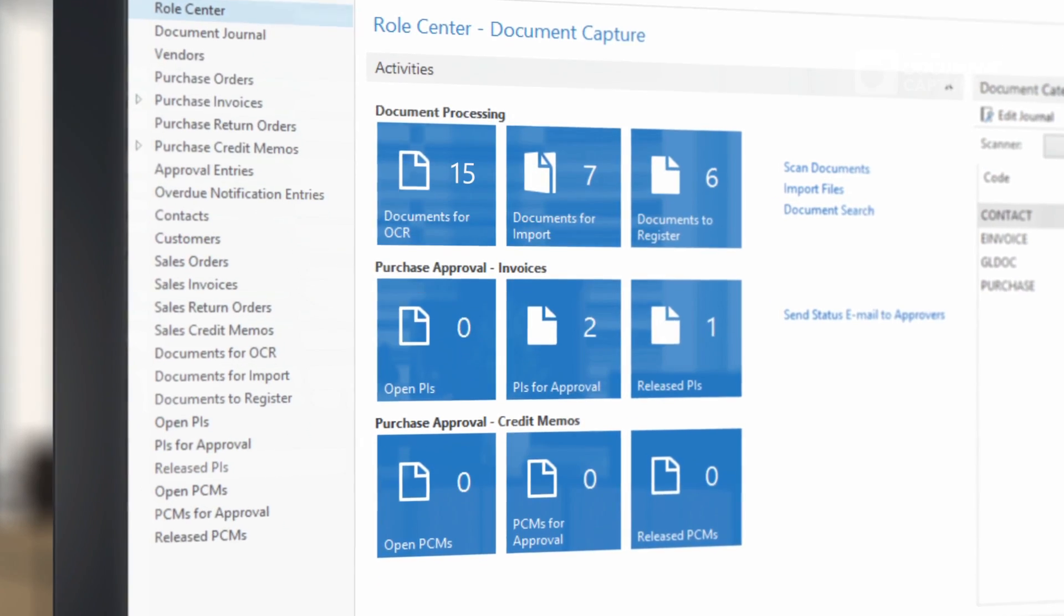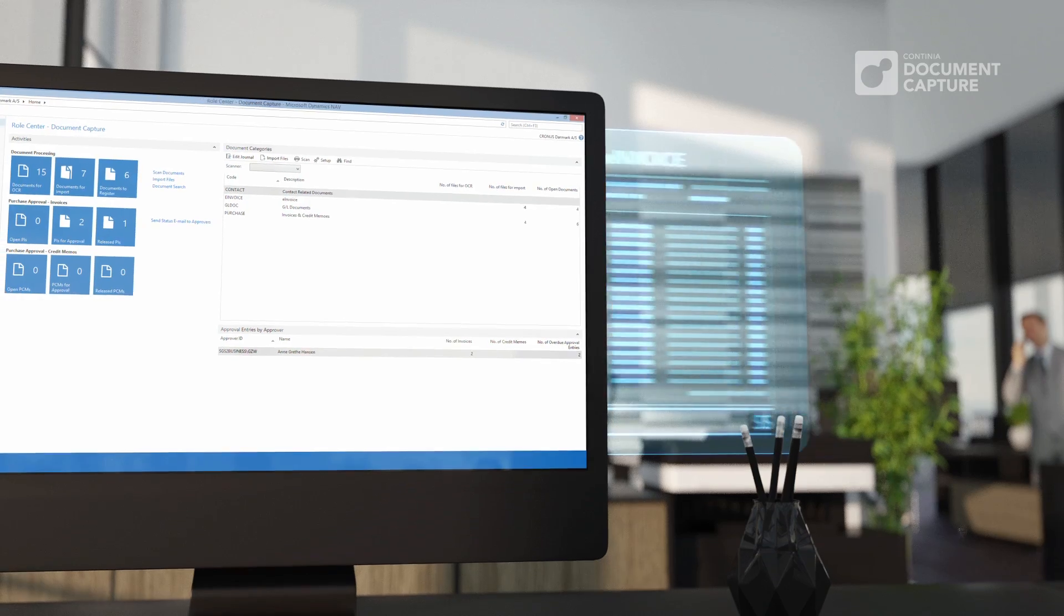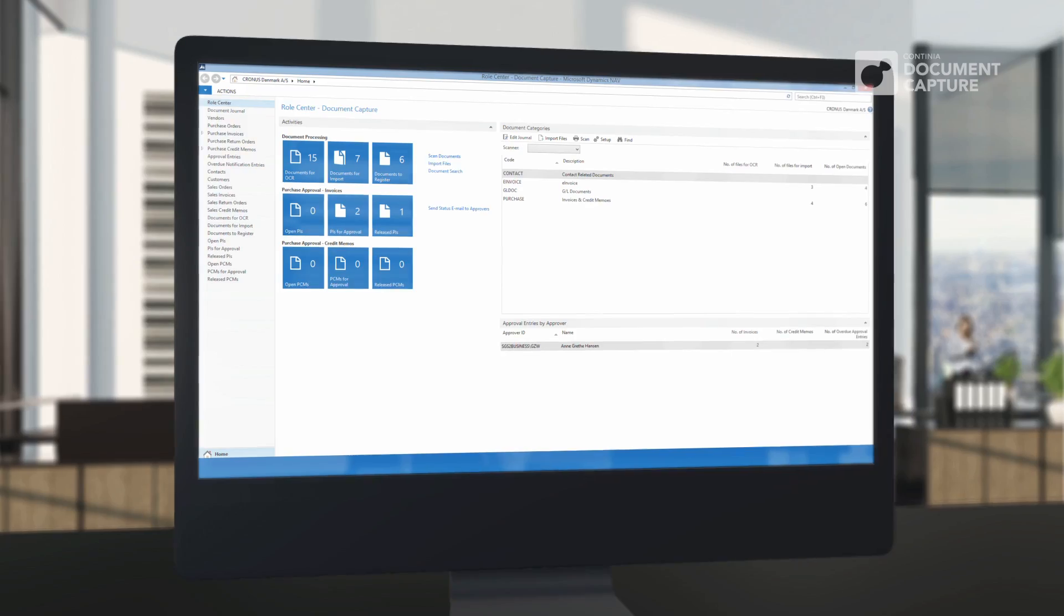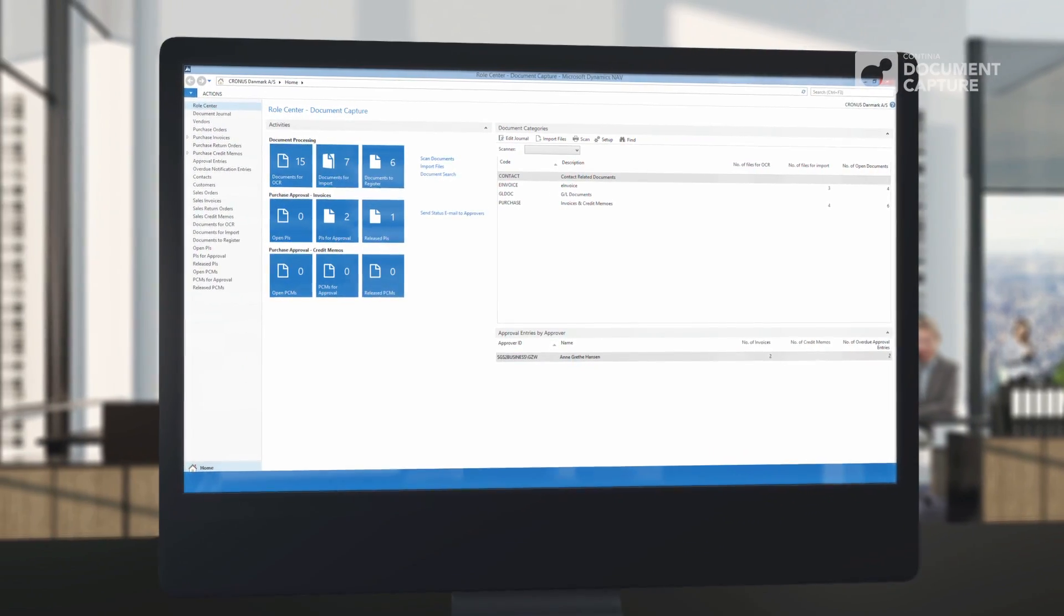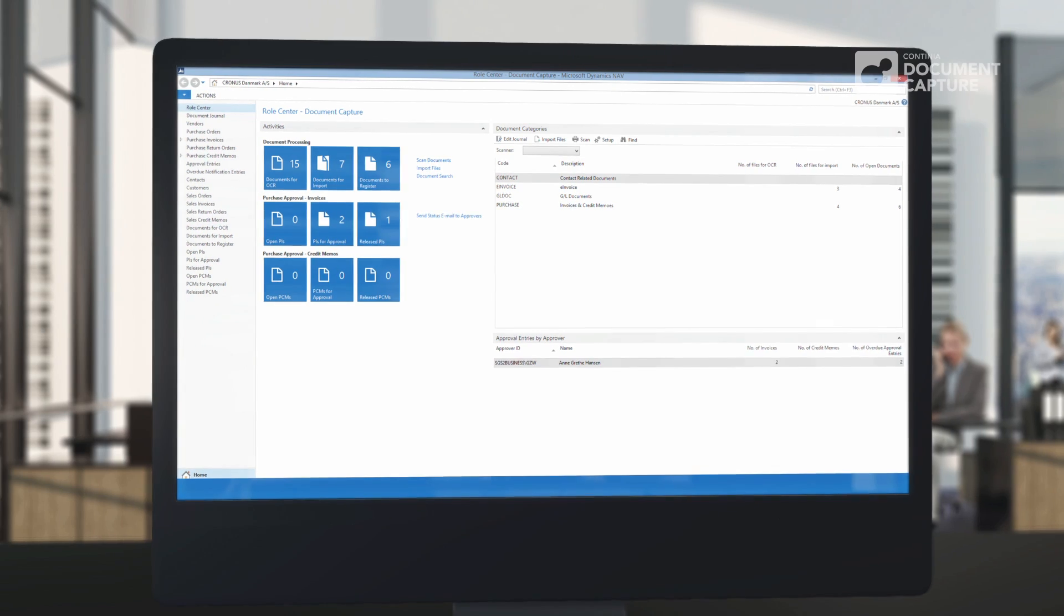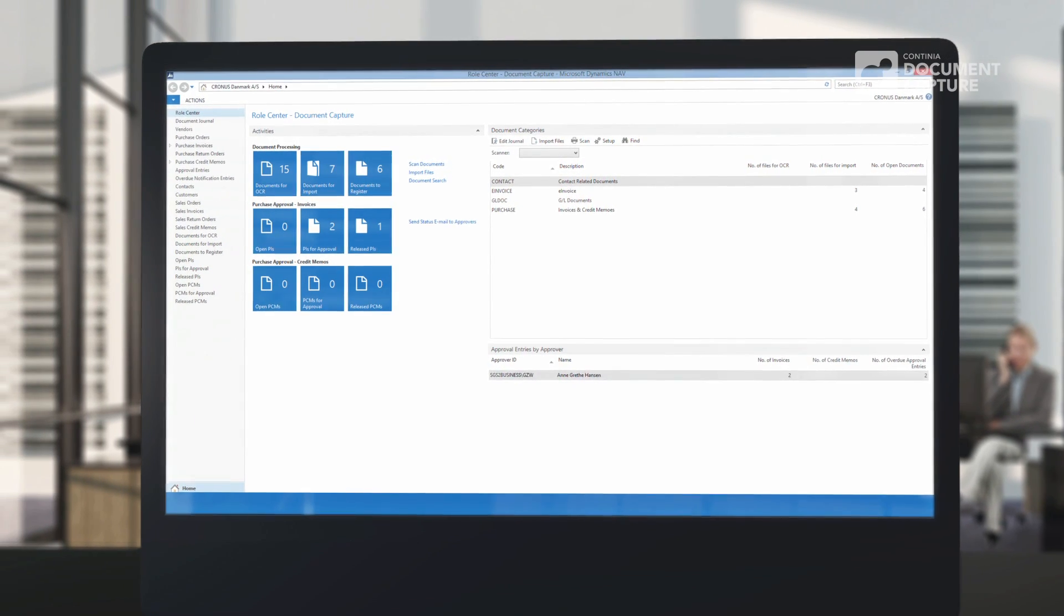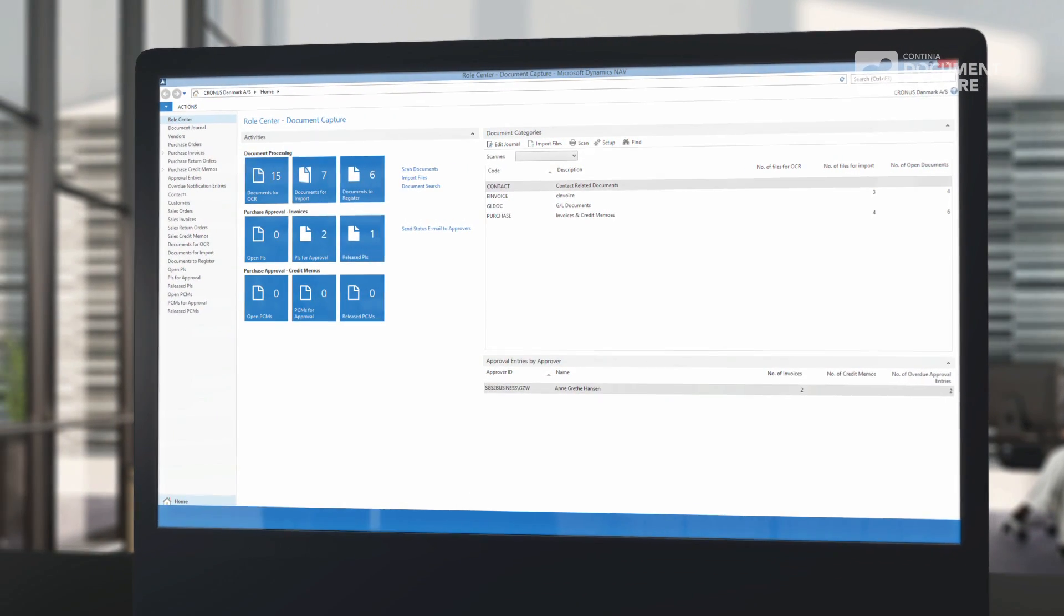Finally, it is possible to register purchase invoices in various data formats. All documents will be collected directly into Microsoft Dynamics NAV in the same overview, ready for registration.